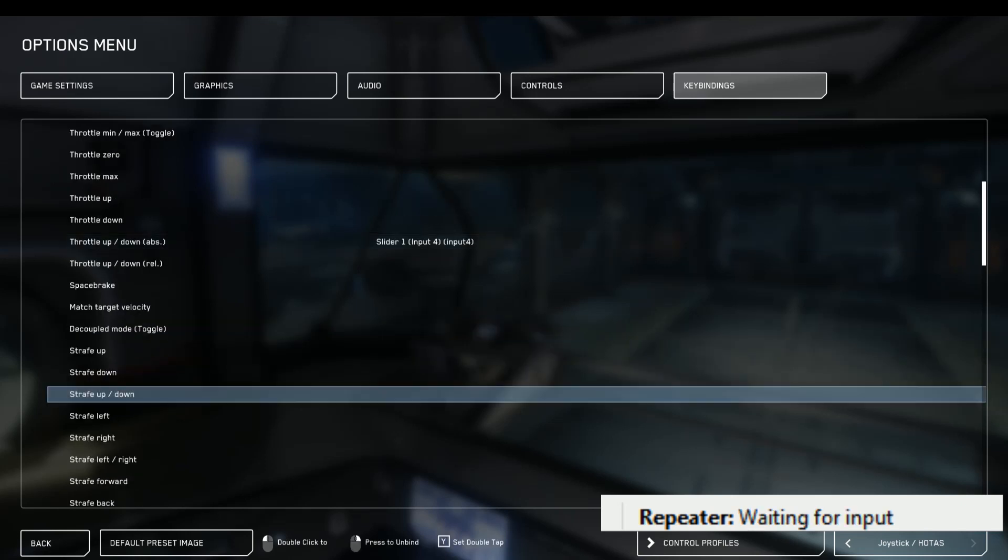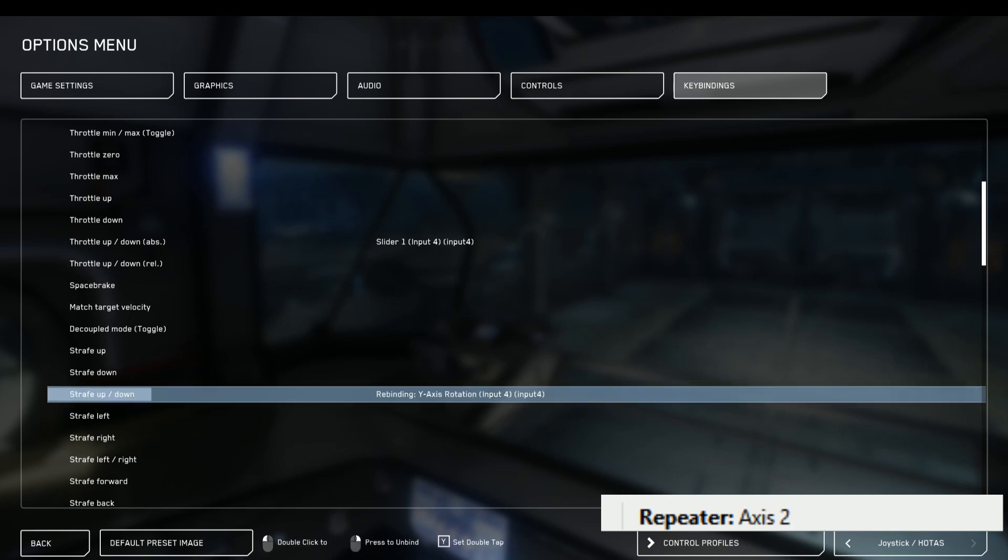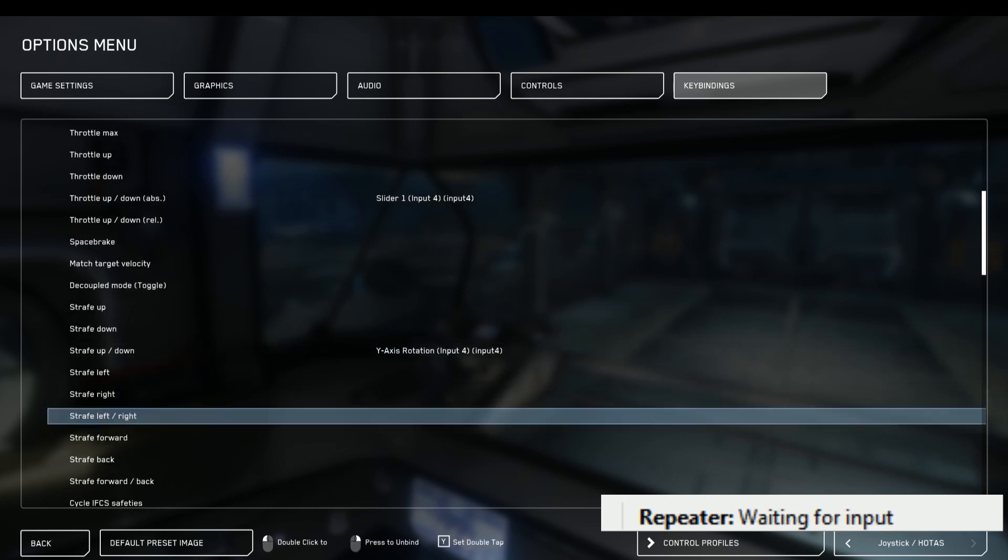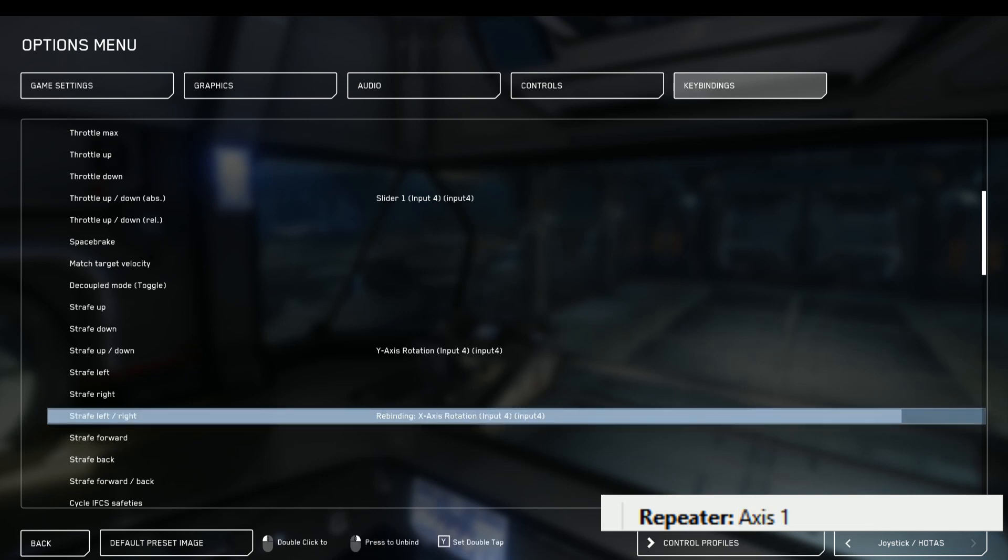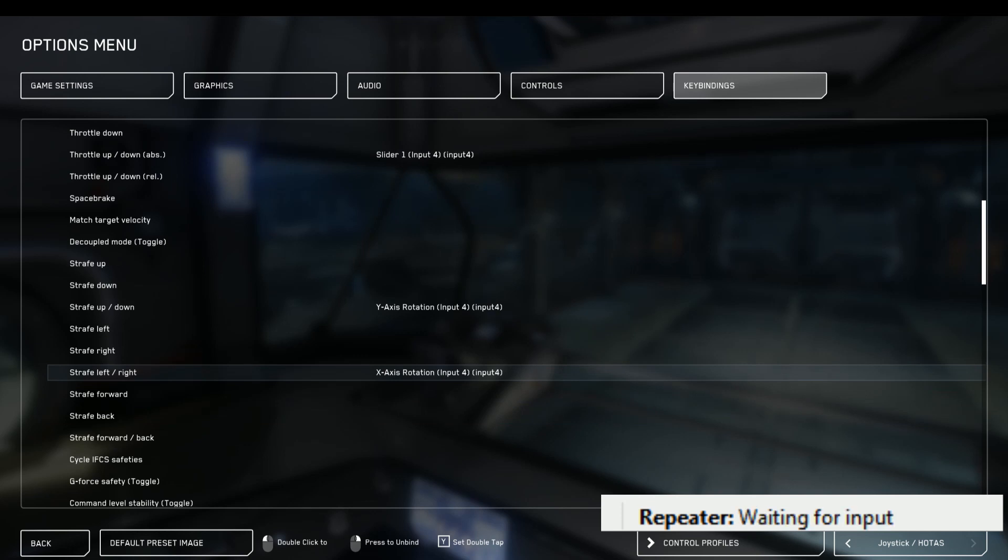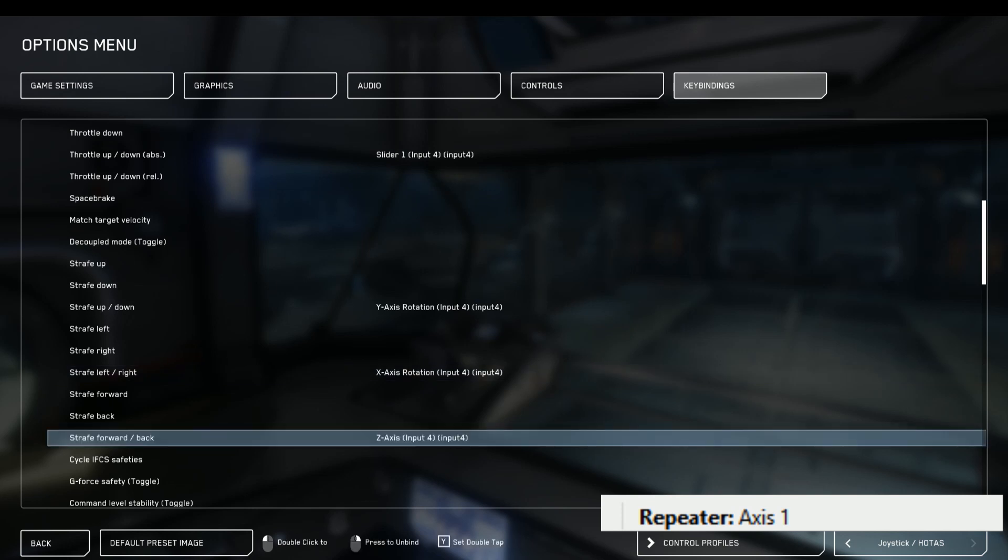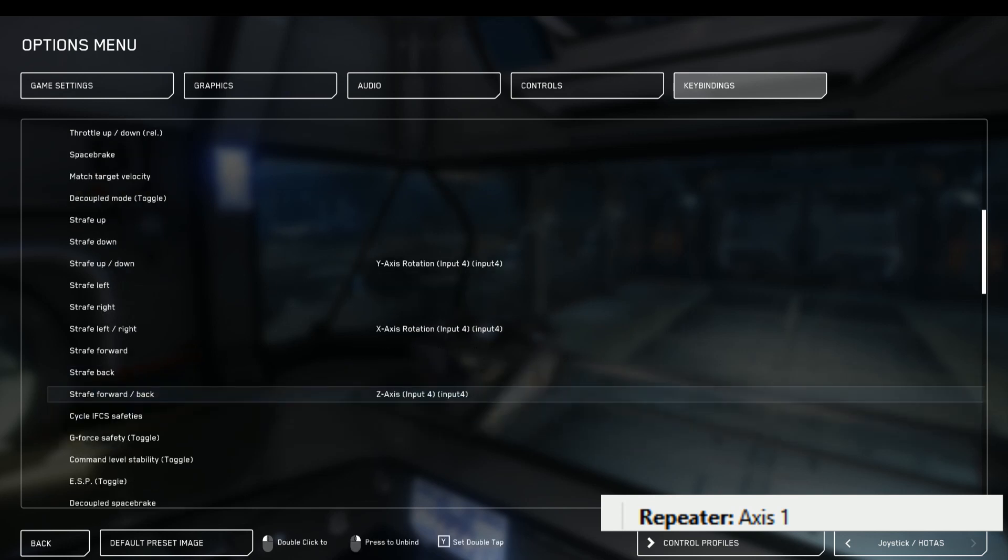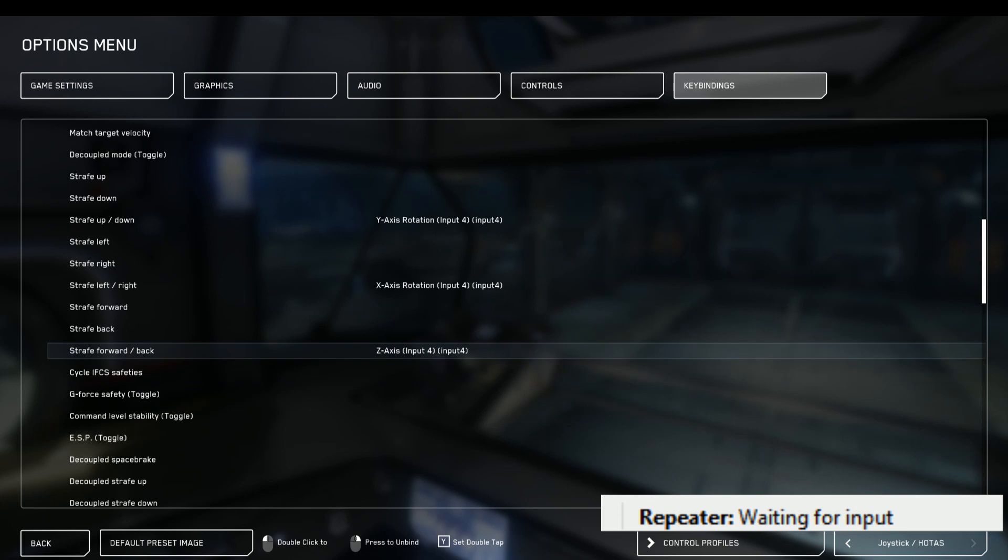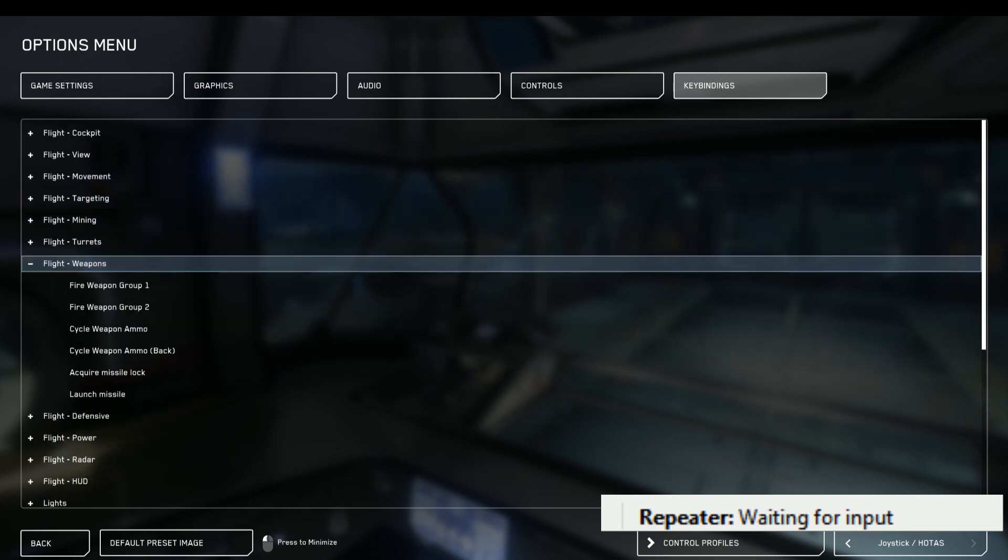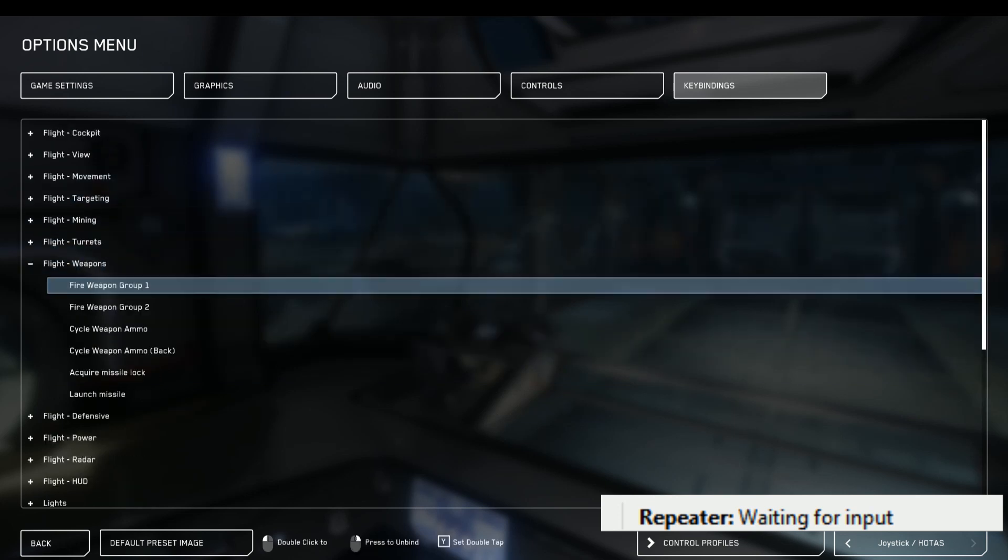Next one, strafe up, down. Receive the input. Y-axis rotation. That's good. Next is strafe left, right. Receive the input. Start binding. Works. Now for the pedals. Receive the input. Z-axis. That's right as well.